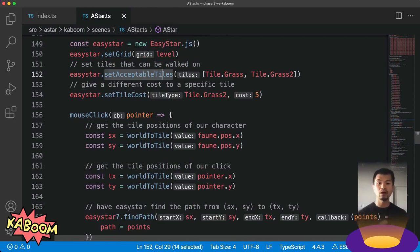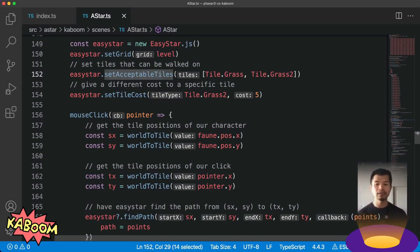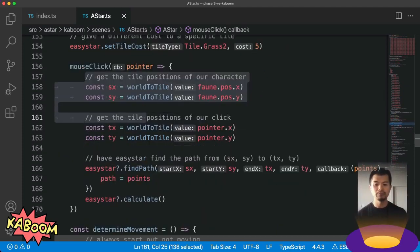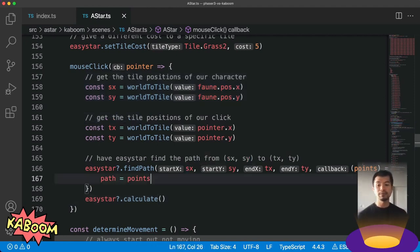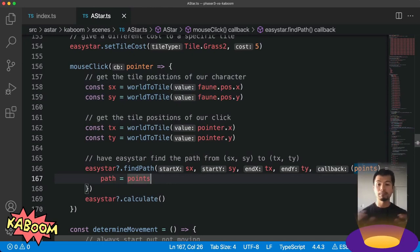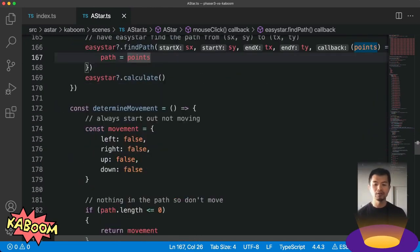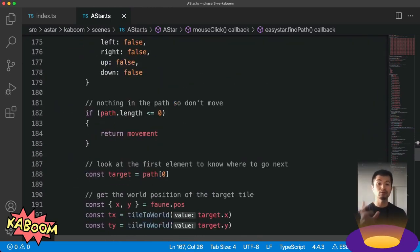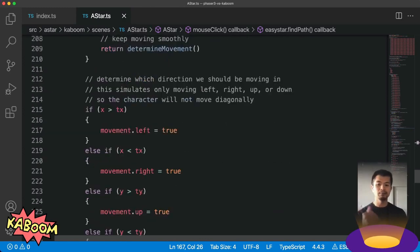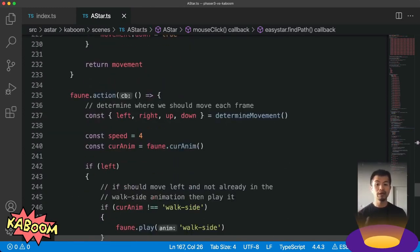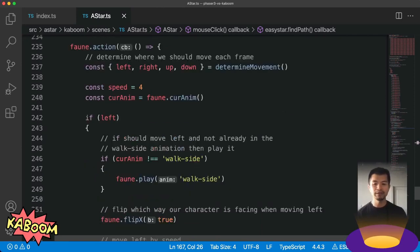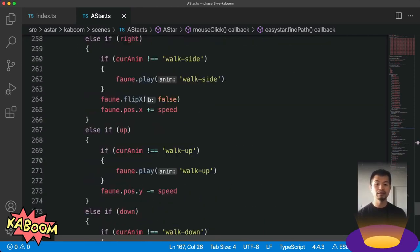Now just like our Phaser 3 example, when we click somewhere on our level, we're going to get the destination that we want to go to, and the starting position based on where our character is. Then we pass that information to EasyStar, call Calculate. EasyStar gives us back an array of points, which is going to be our path. And in Determine Movement, we're going to use that information to know which tile to go to next. And then below that for our actual character's movement and animation, we do that here where we set the animation and the direction that it should move in.